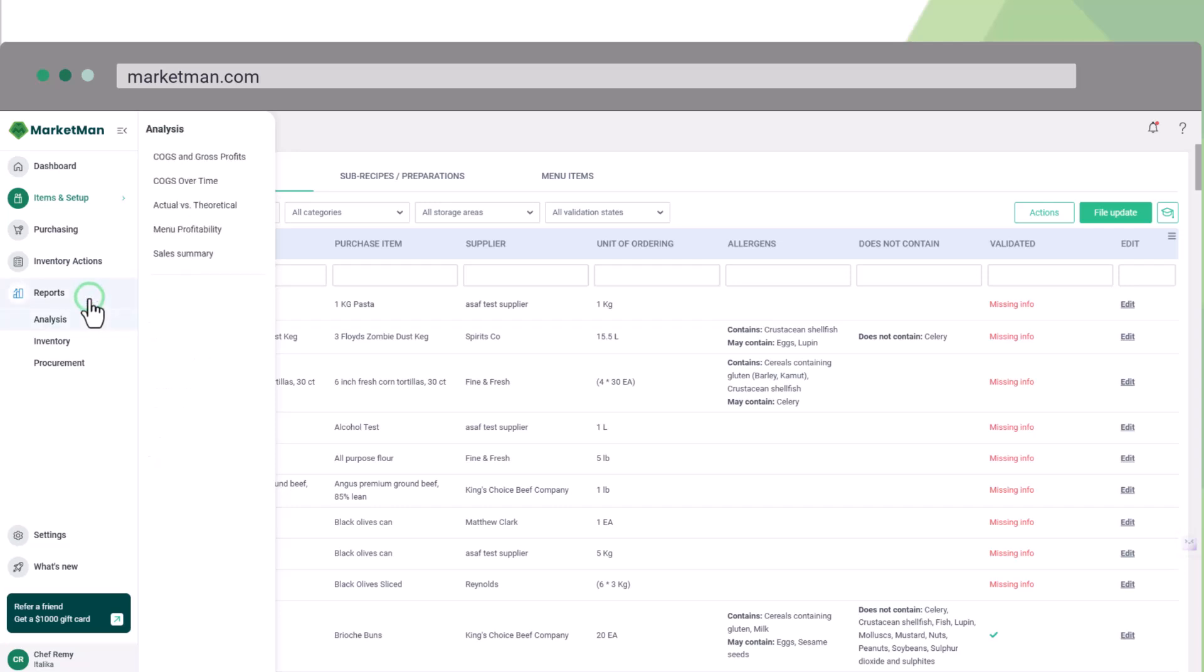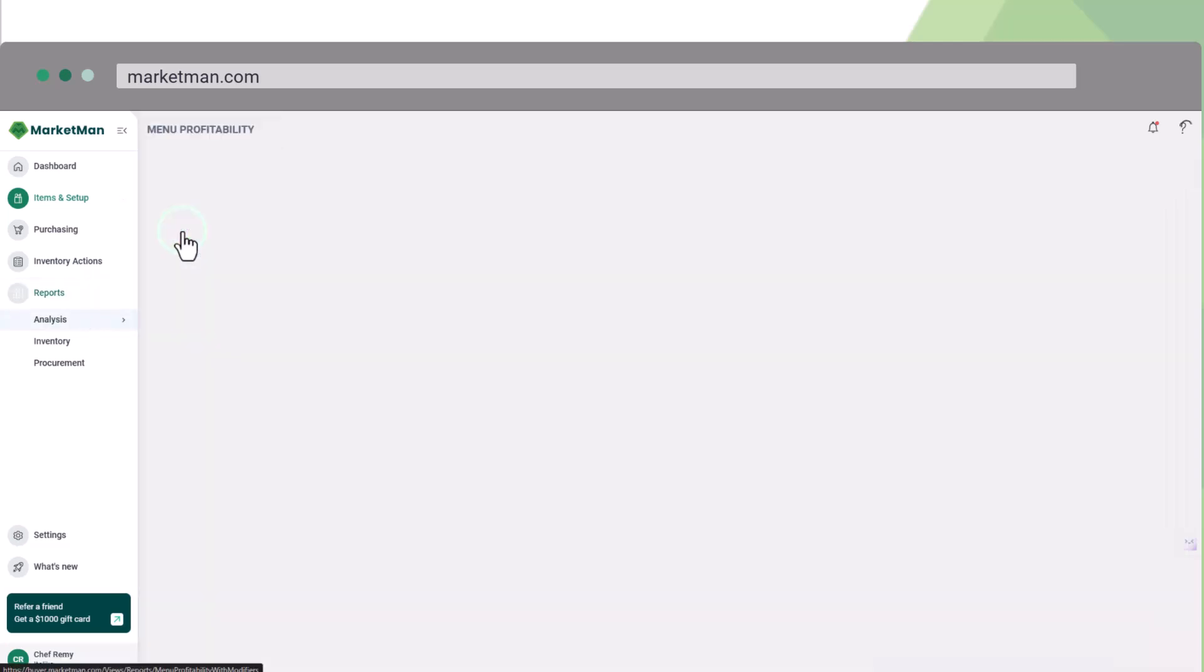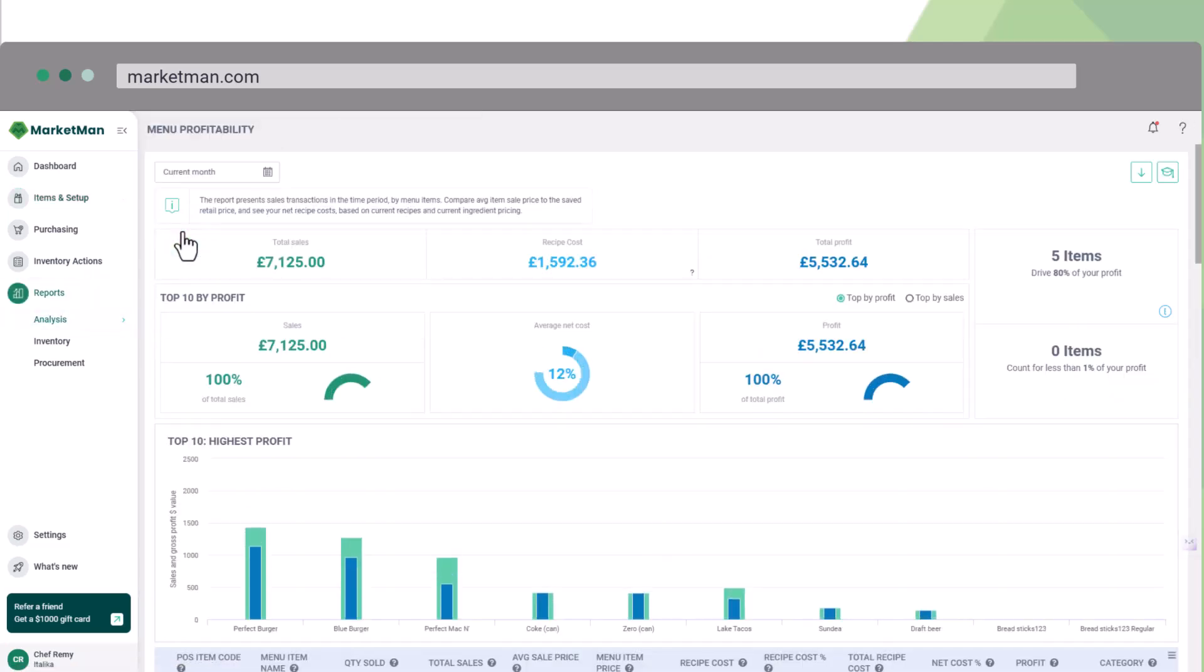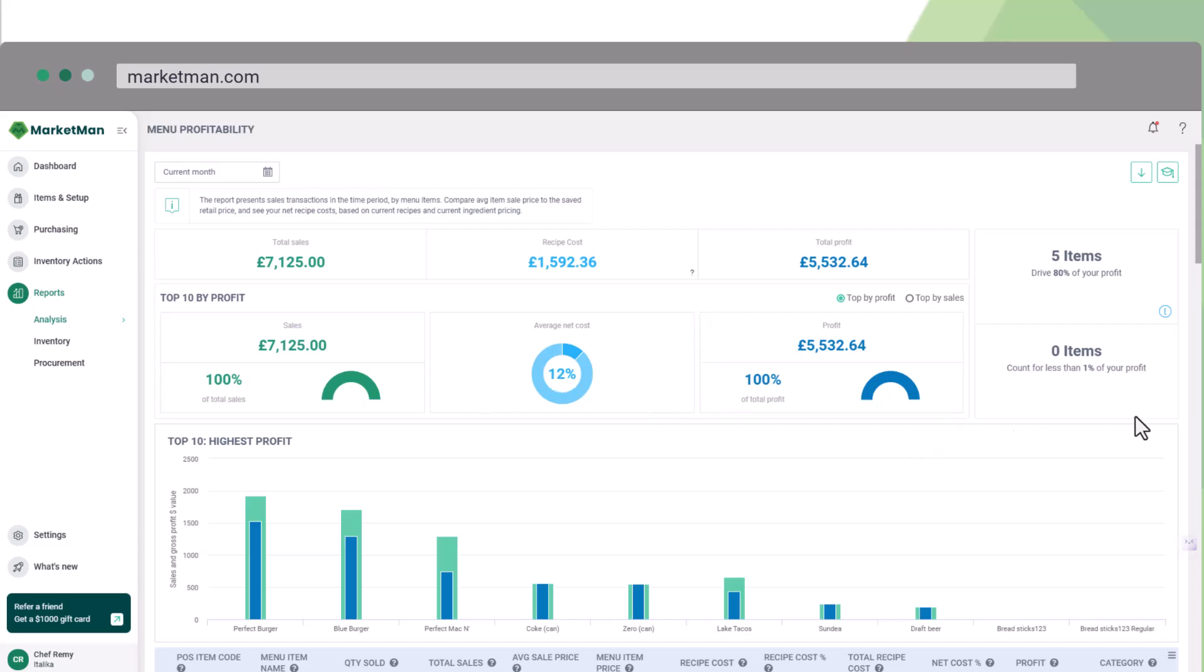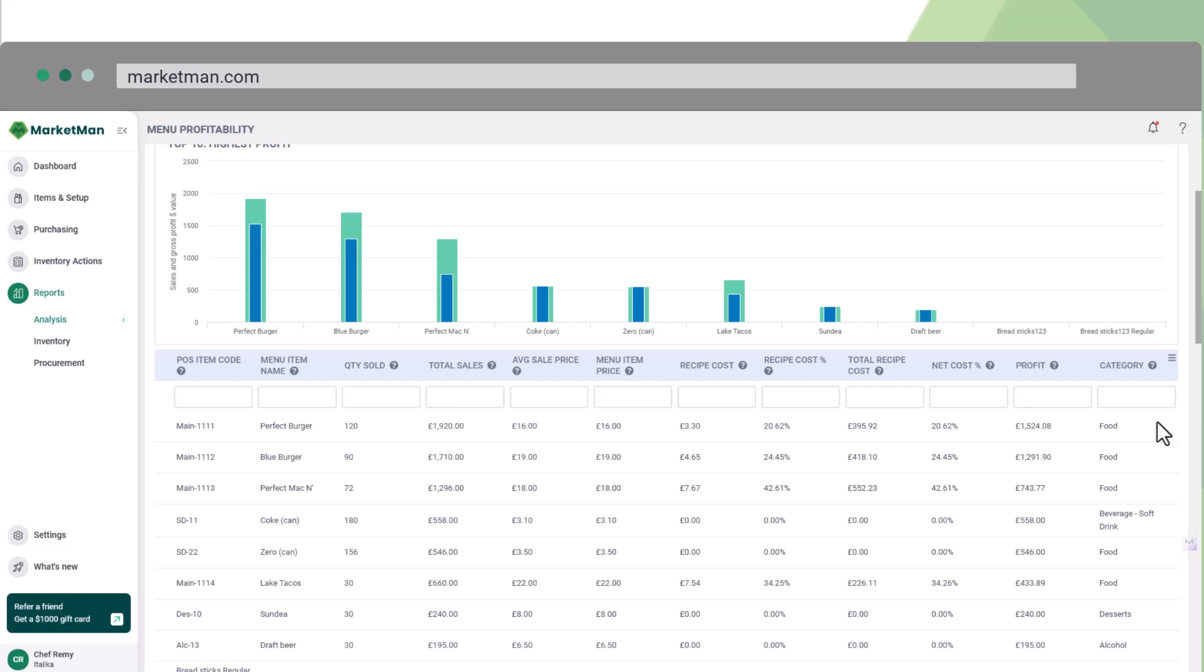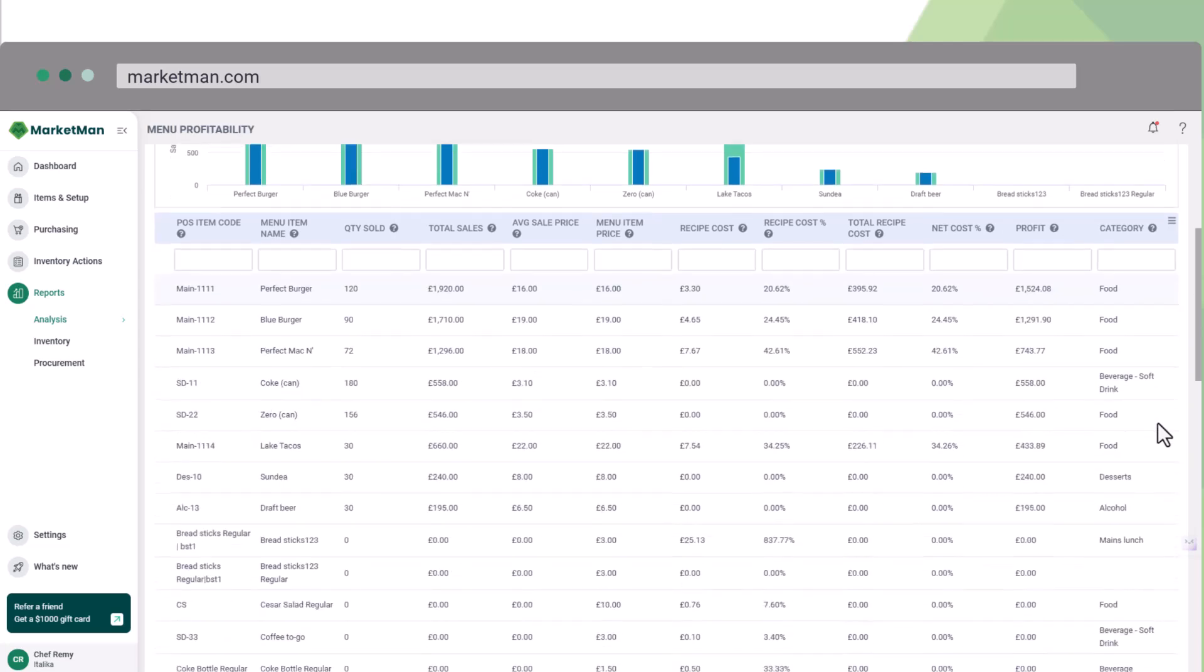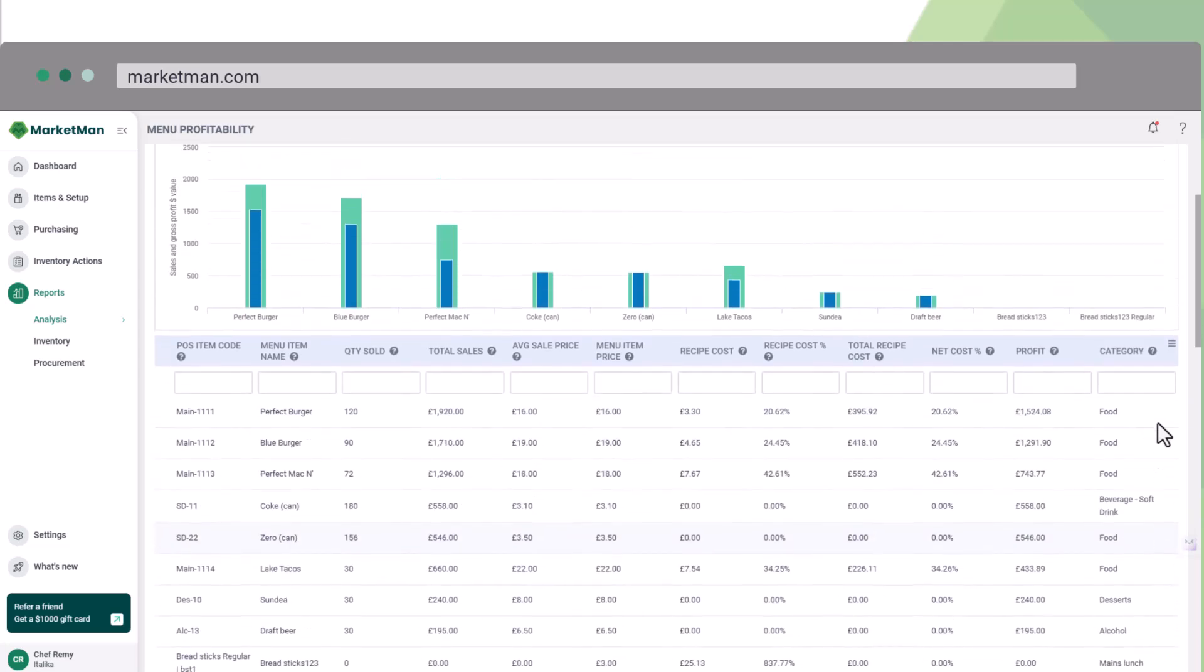Let's look at another powerful feature. The menu profitability report shows your profitability on a menu item level, helping with data-driven decisions. Specifically, the report presents total sales minus recipe costs to show total profit, displayed through intuitive graphs and detailed tables.